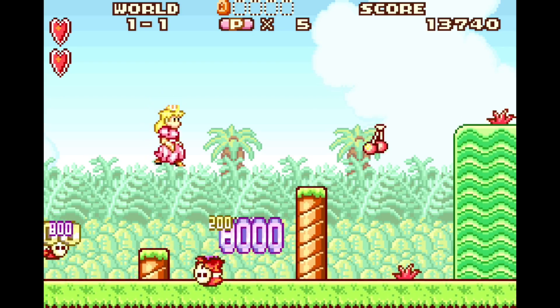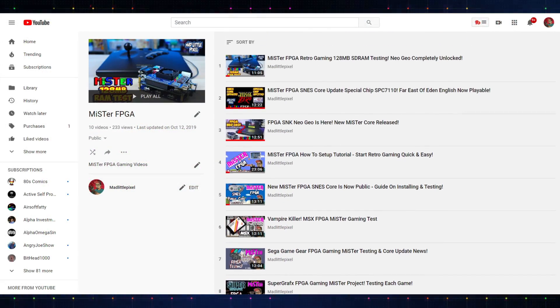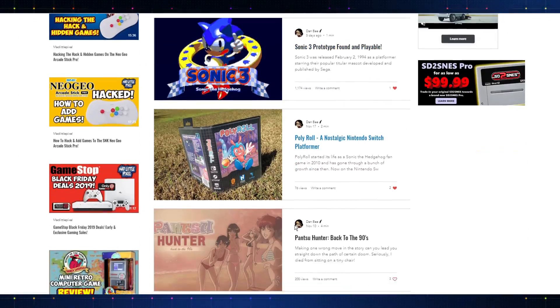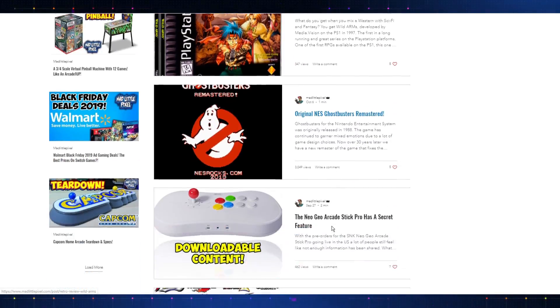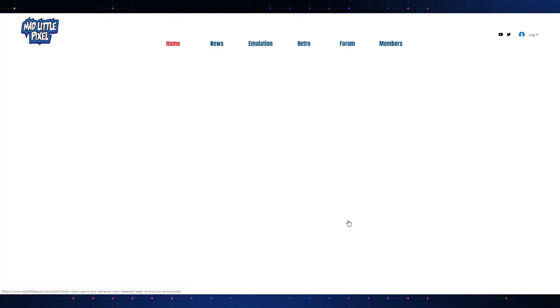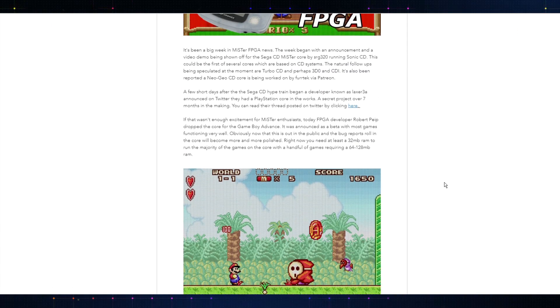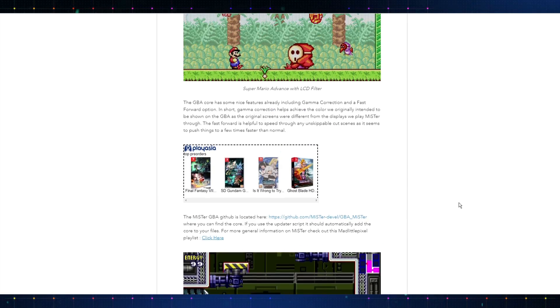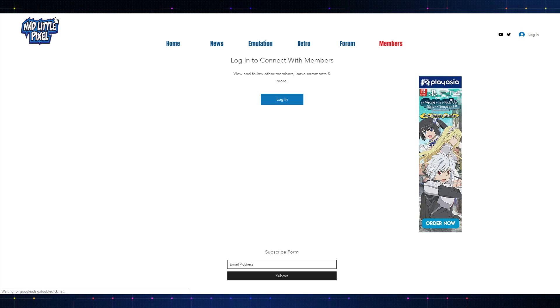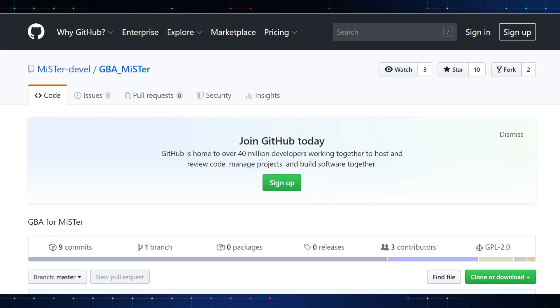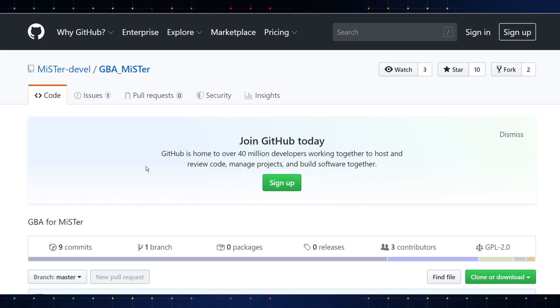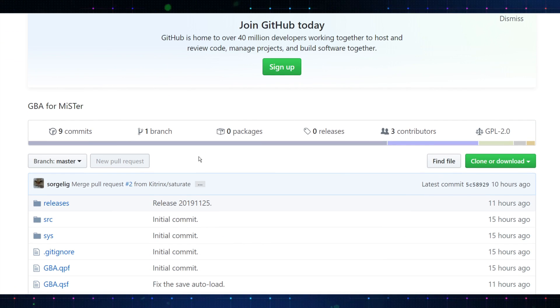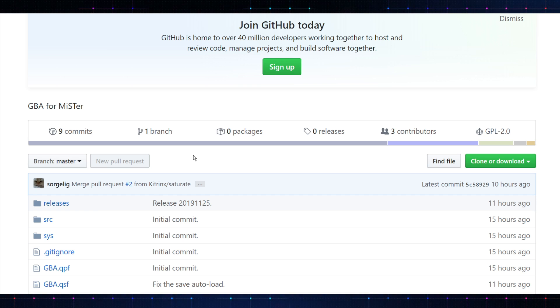So, in order to get this stuff going, it's very simple. If you want to get caught up on MiSTer stuff, I do have a playlist linked down below, and on my website, madlittlepixel.com, I just started implementing an FPGA section because we started getting a lot more MiSTer and FPGA gaming news. I'm going to have that section going live pretty soon. We already have some articles up on the main pages, but I'm going to have some specific areas just for FPGA gaming. So definitely take a look at my website. But in order to get this going, we're going to go ahead and navigate to this GitHub page, MiSTer Development Game Boy Advance MiSTer.